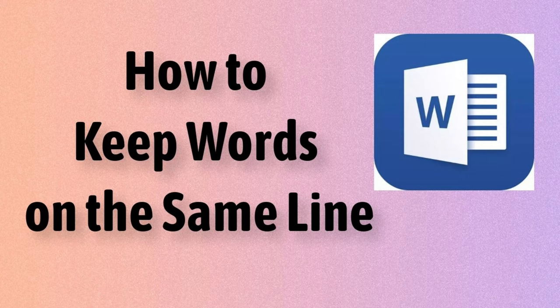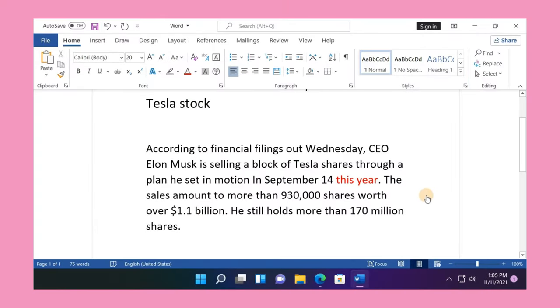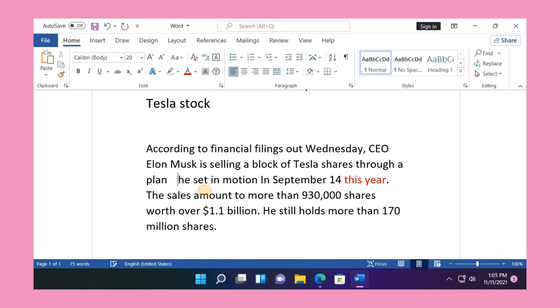By default, Word automatically drops text to the next line when there's a space or hyphen at the end of that line. But what if you want to keep those words containing the space or hyphen together on the same line?